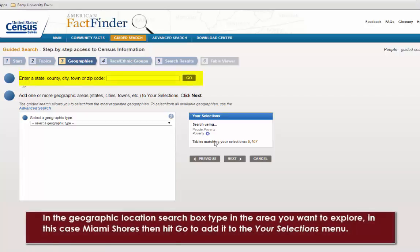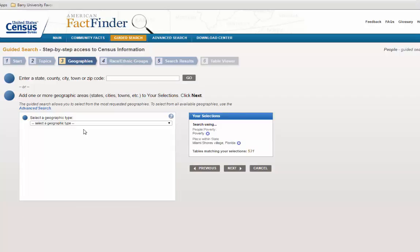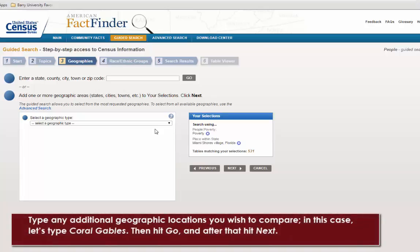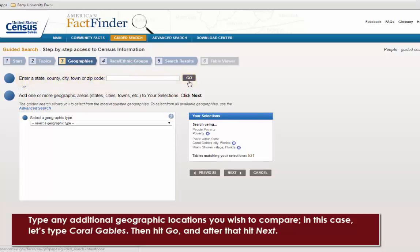In the Geographic Locations search box, type in the area you want to explore. In this case, Miami Shores. Then hit Go to add it to your selections menu. Type any additional geographic locations you wish to compare. In this case, let's type Coral Gables. Then hit Go, and after that, hit Next.